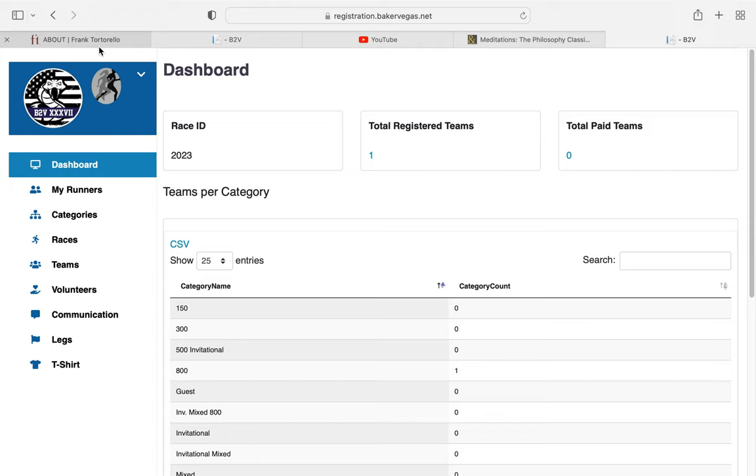Today we're going to talk about adding a co-captain. I know you've all received your links to register as a team, and as a captain, you all want to enter your co-captain information. So what you're going to do for